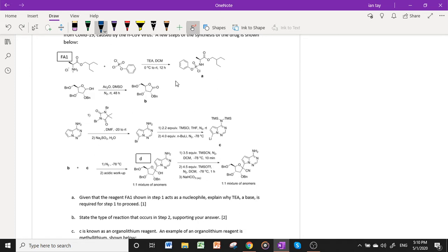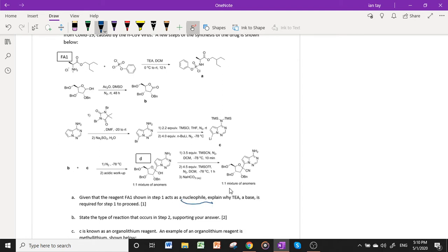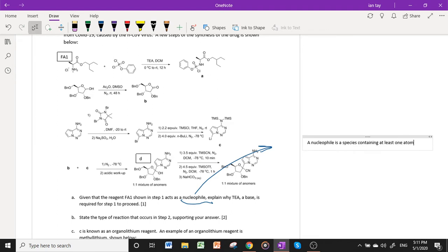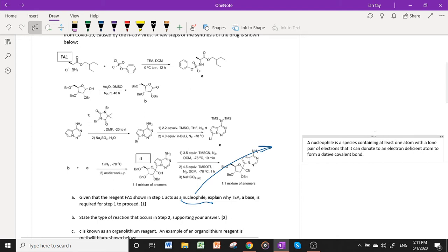The first question is on step 1: given that reagent FA1 acts as a nucleophile in step 1X, explain why TEA (triethylamine base) is required for step 1 to proceed. To understand why triethylamine is needed, you first have to go back to the definition of a nucleophile. A nucleophile is a species containing at least one atom with a lone pair of electrons that it can donate to an electron-deficient atom to form a dative covalent bond.